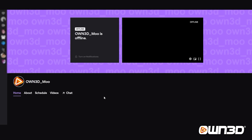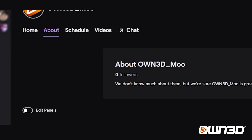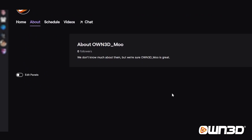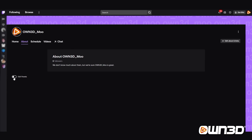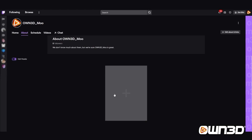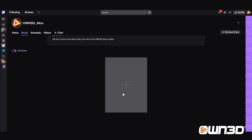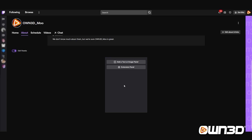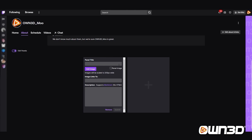Let's change that with some new panels. To access the panels, just click on About. As you can see here, there's nothing added yet. There is a button called Edit Panels, and if you click the switch, you see this gray little area. All you have to do is click and you can start a new panel.